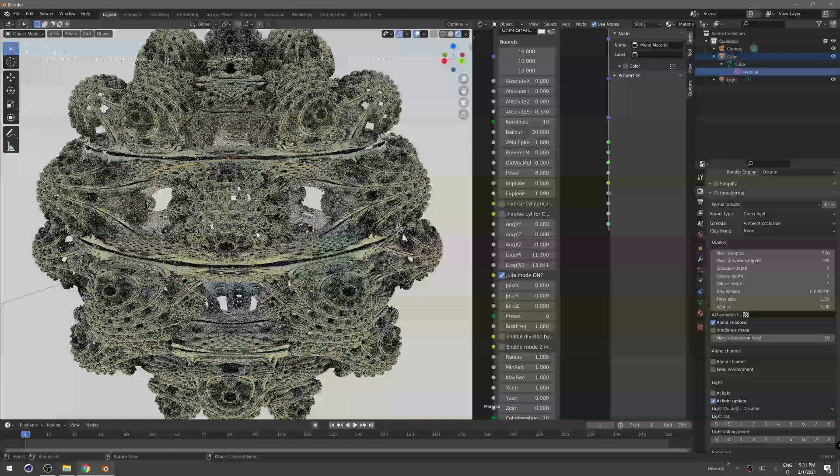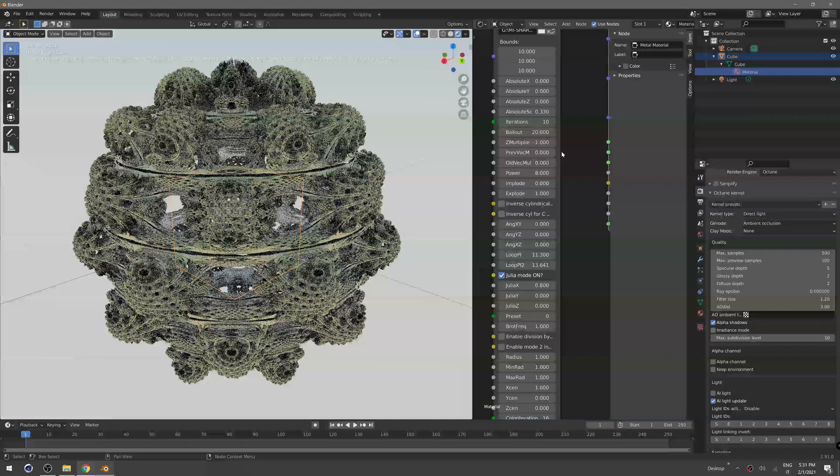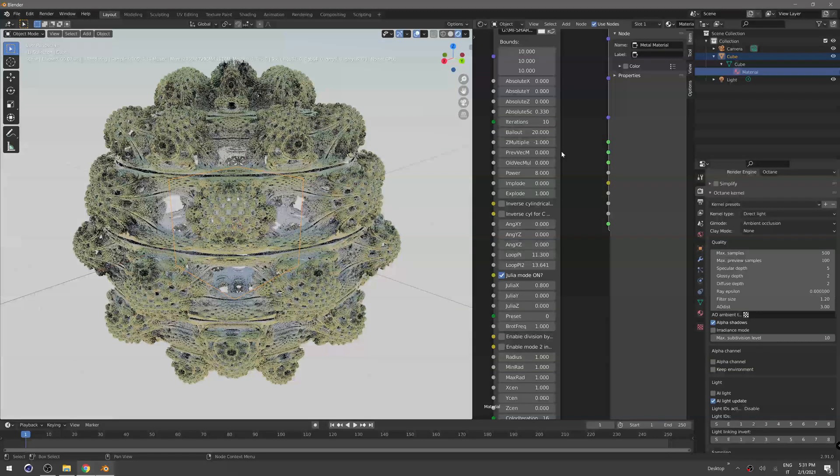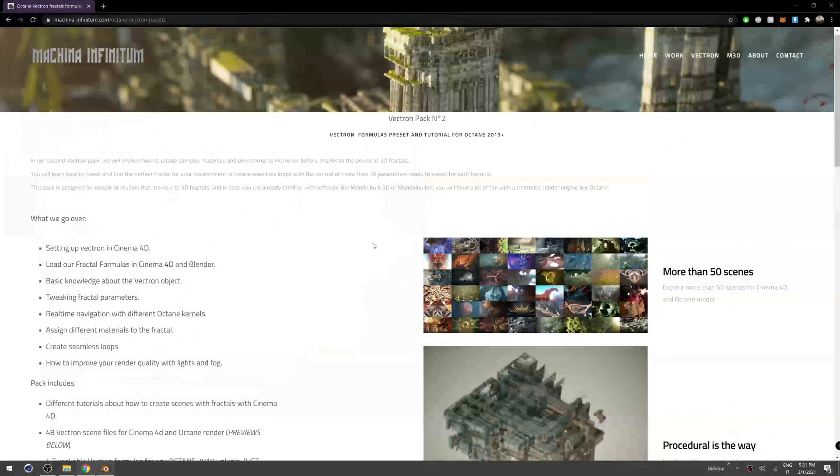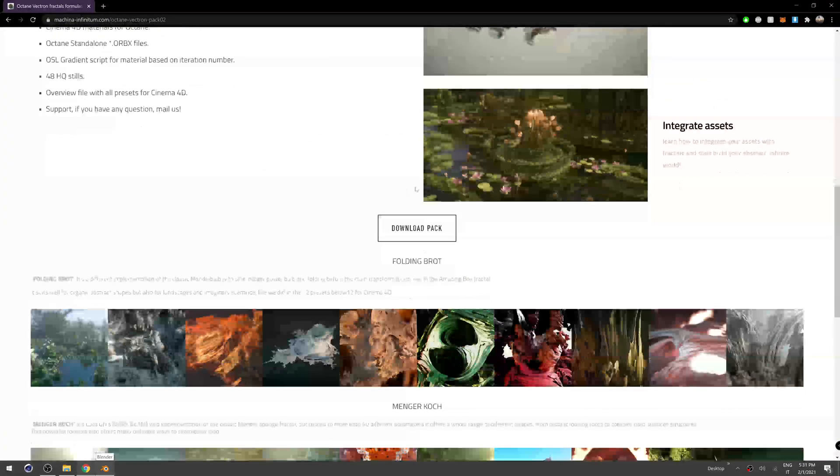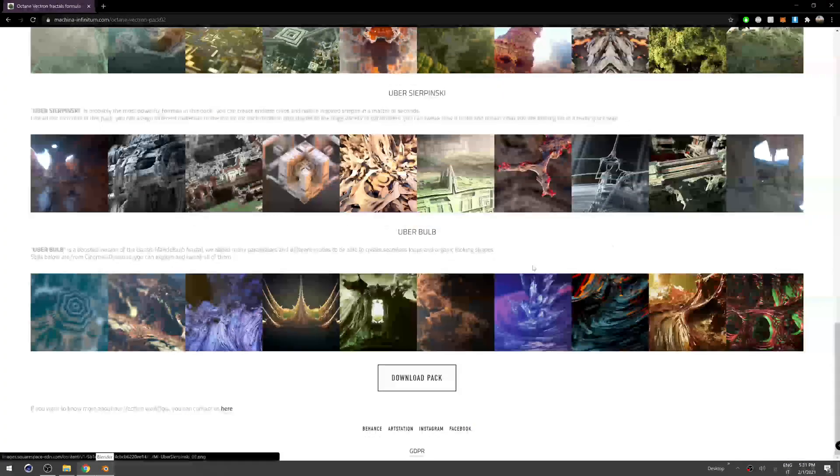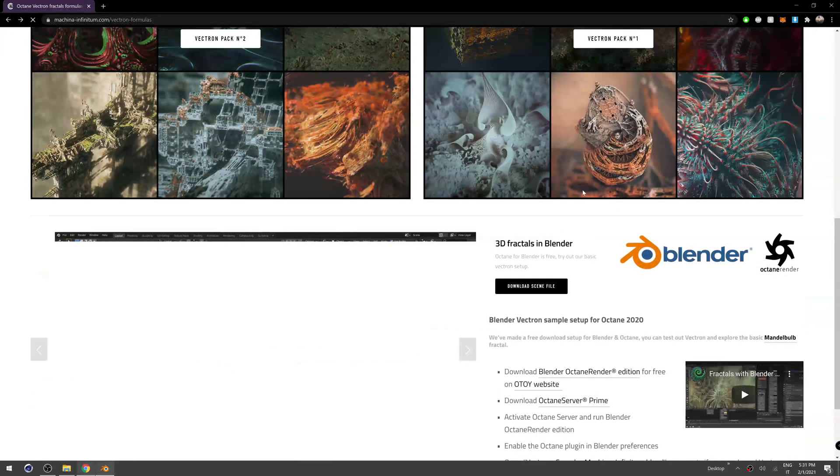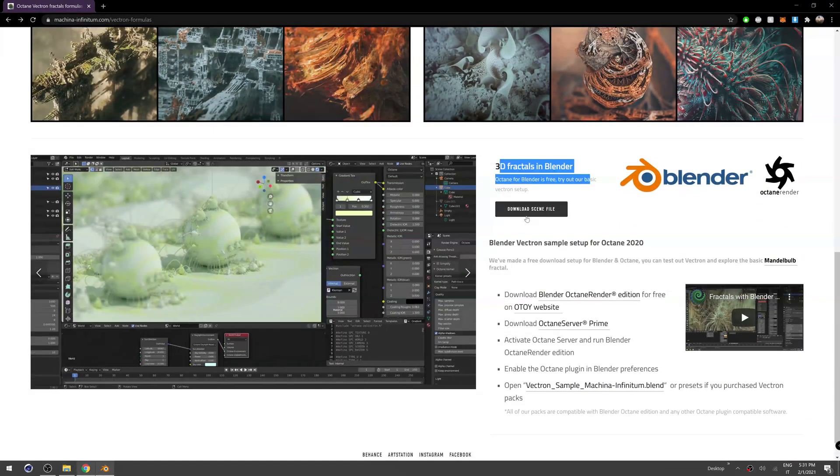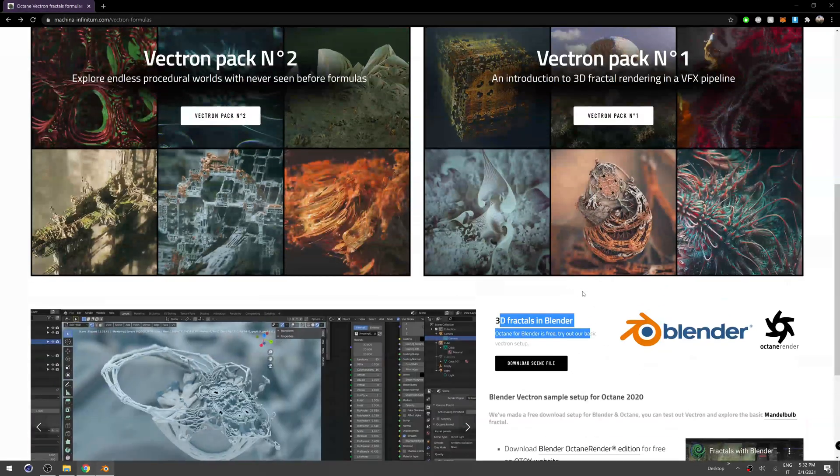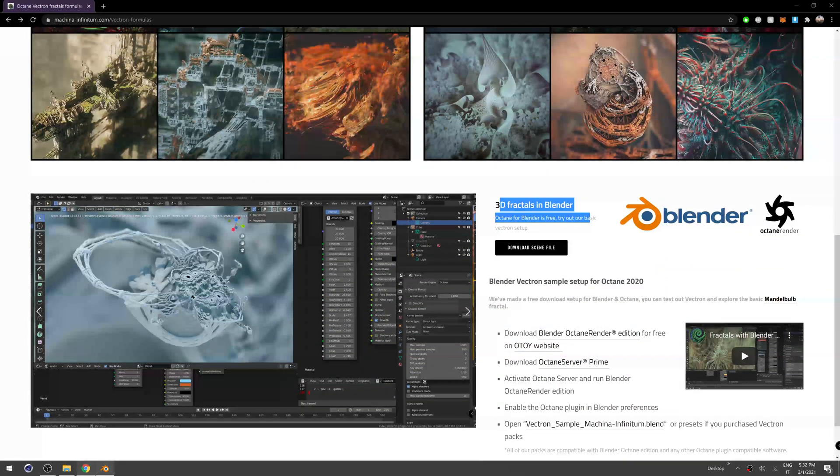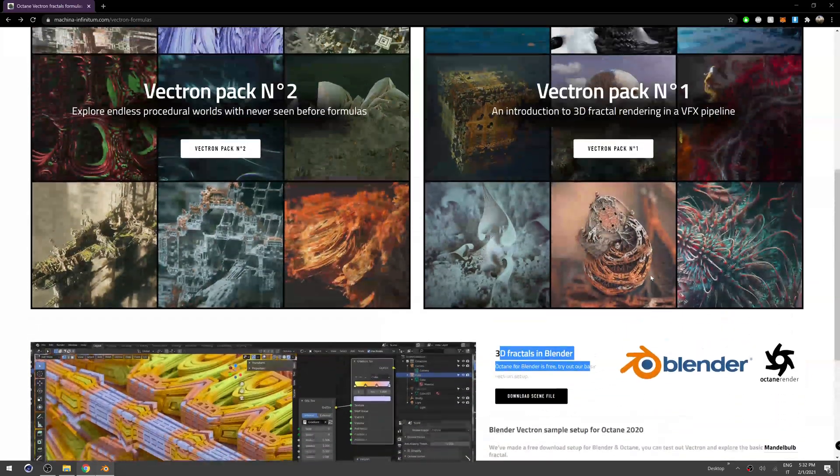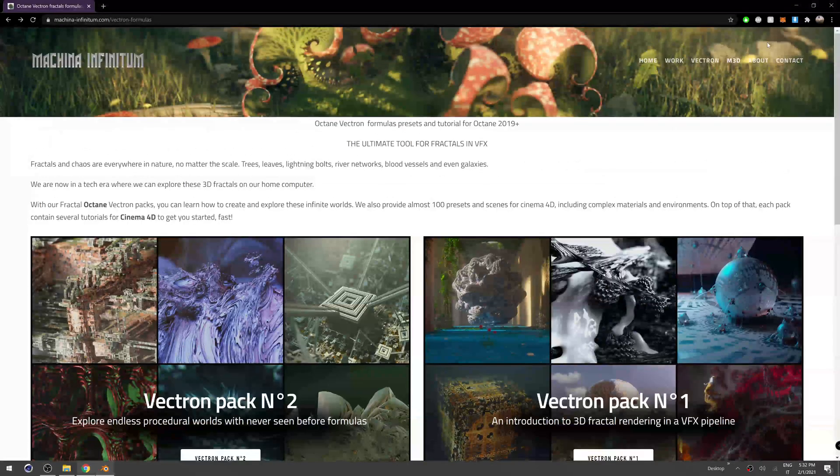But that's pretty much it. Hope everything was clear. If you want, you can just download one of these packs we did or just try the sample scene file here for Blender, which is free of course with Octane, and just try it, why not.